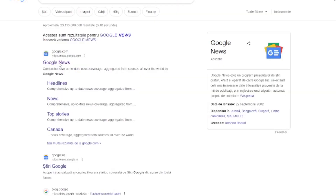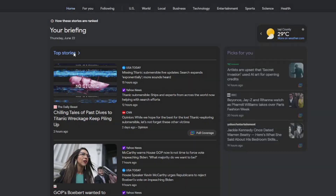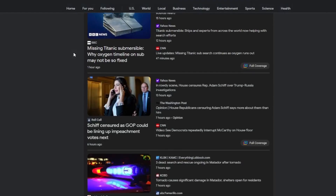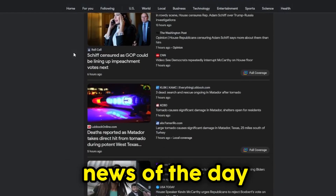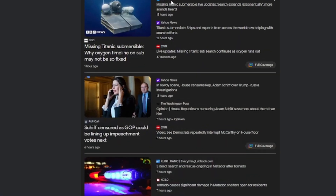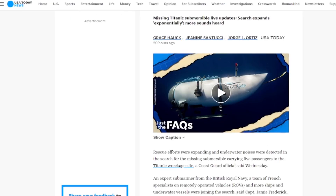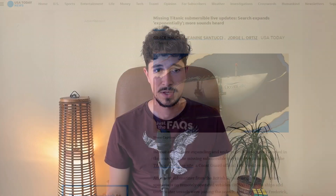Step one is to go to Google News, where we will find the top stories section. Here we will discover the most important news of the day. Now we will select the first three news stories, click on the first one, and the complete article will open.